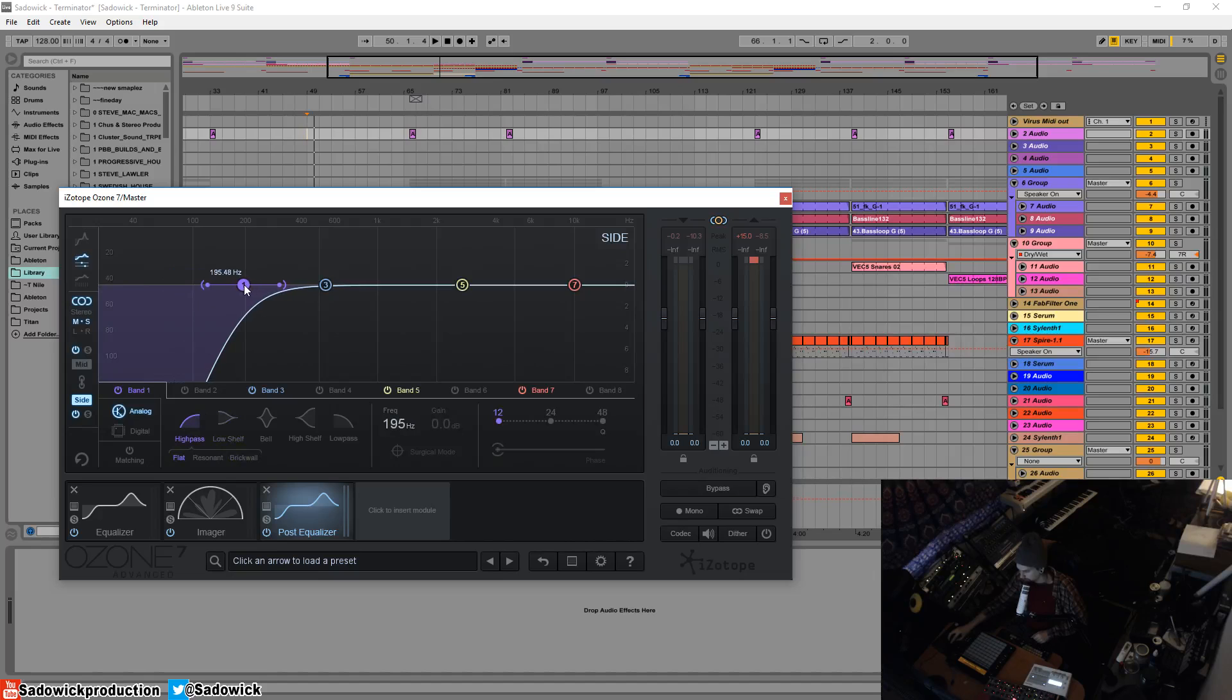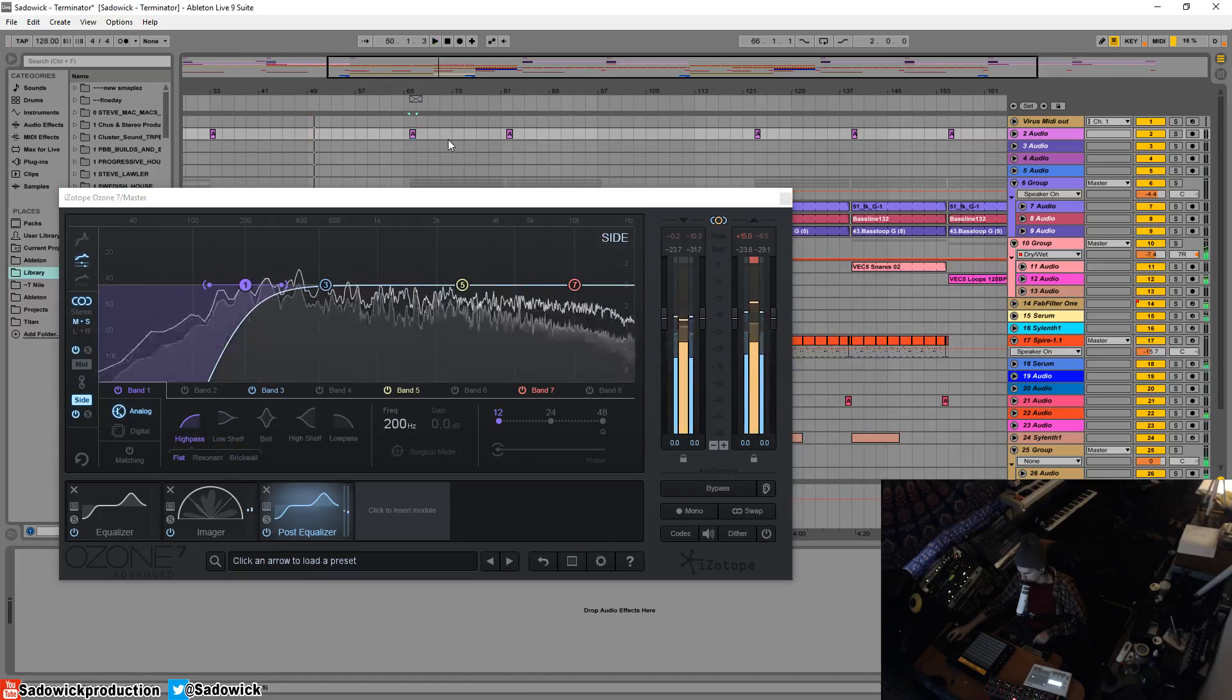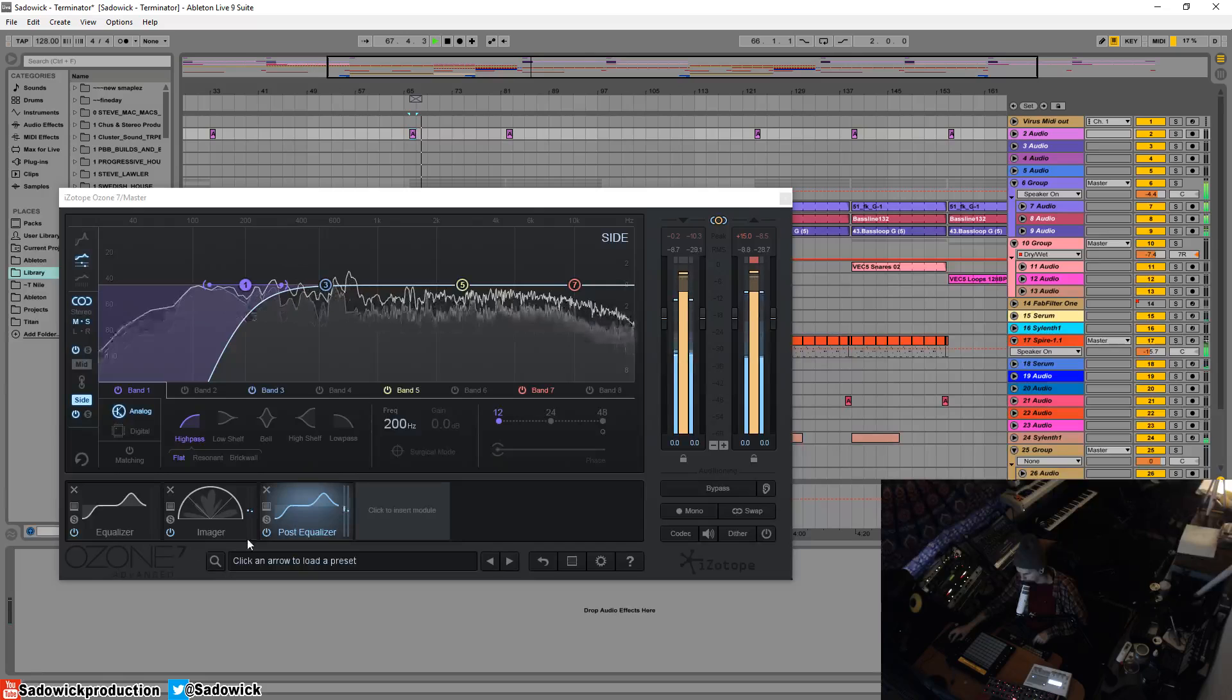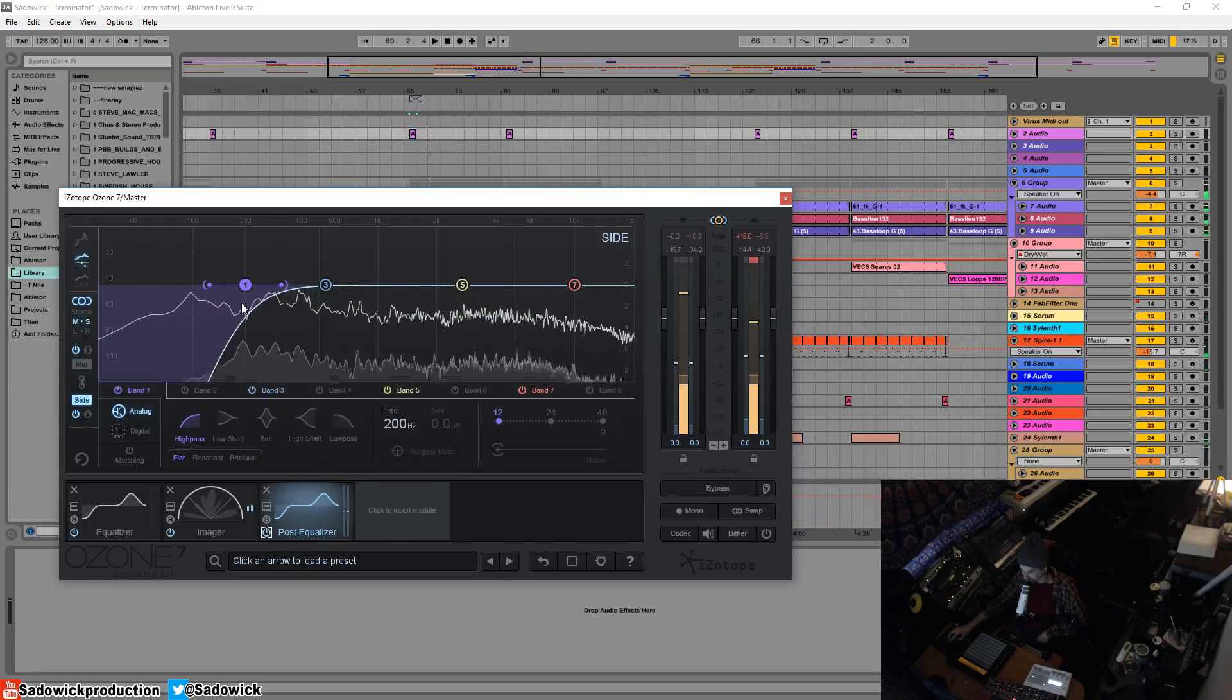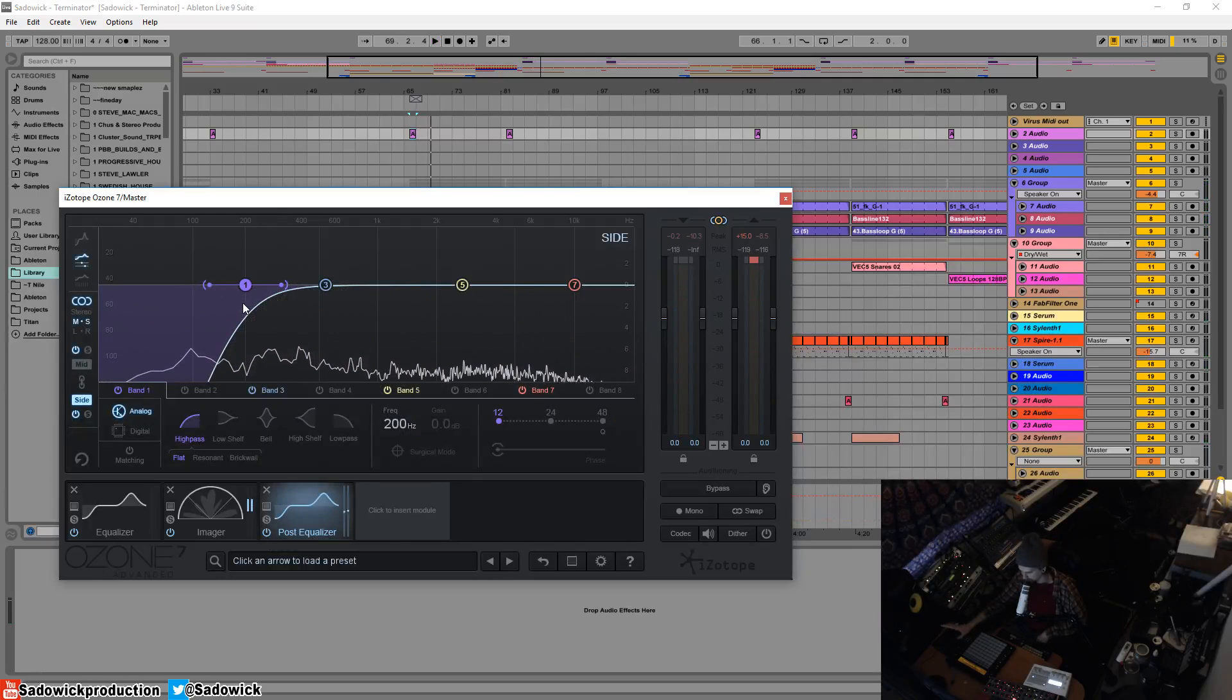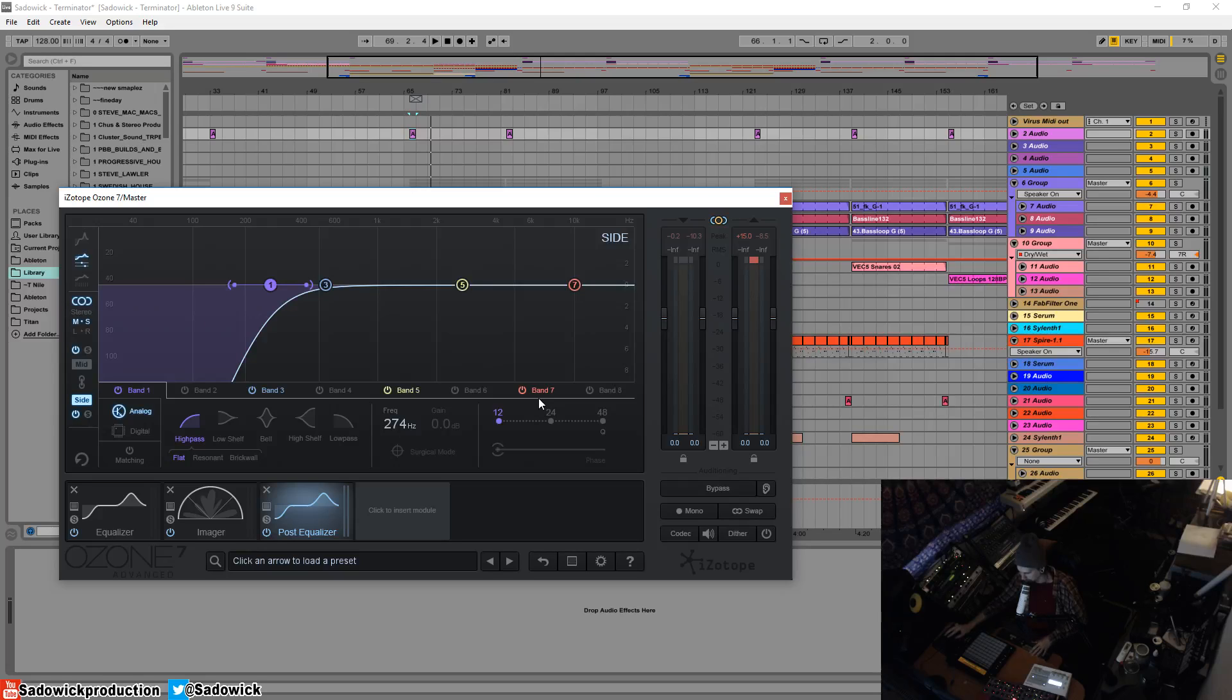I mentioned this in my previous tutorial: you really shouldn't have stereo material on the low end. Try to get rid of as much as you can, and what that does is it cleans up any kind of mono compatibility issues that you might have.